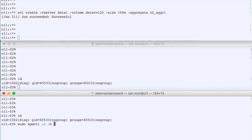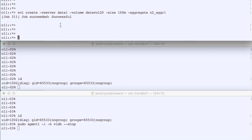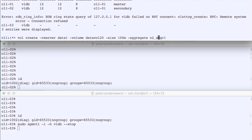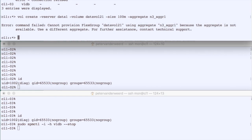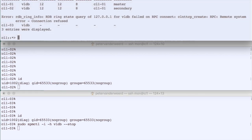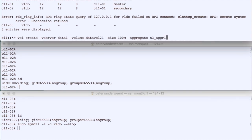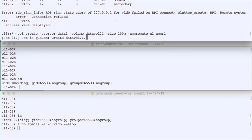We run 'spmctl stop vldb'. Once done, we check the cluster ring again and it tells us that the VLDB of node 3 is no longer accessible. We then try to create a volume 'data_vol_21' on node 3 and it immediately fails because the aggregate is not available — the VLDB is not there. We still have master and one secondary. Creating the volume on node 2 works fine — one VLDB down does not mean the rest is down.